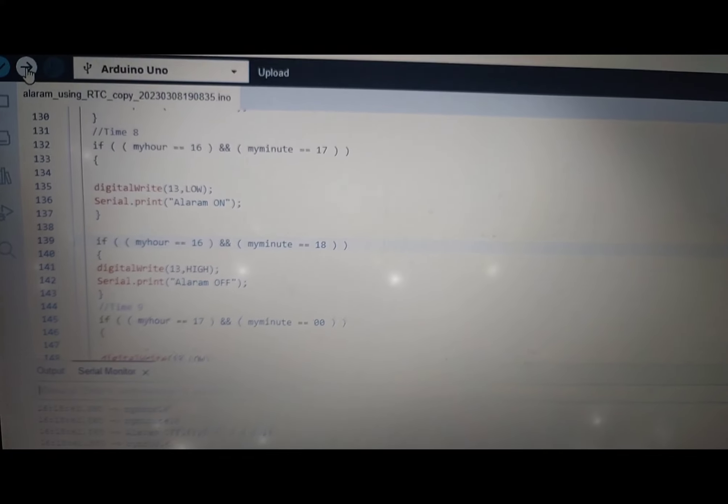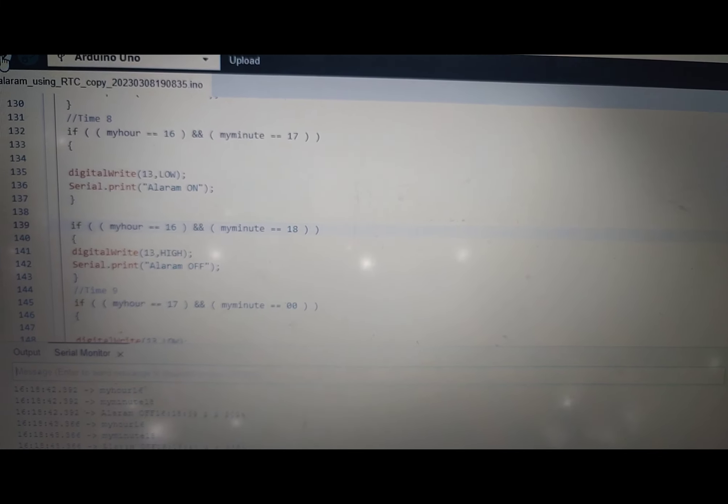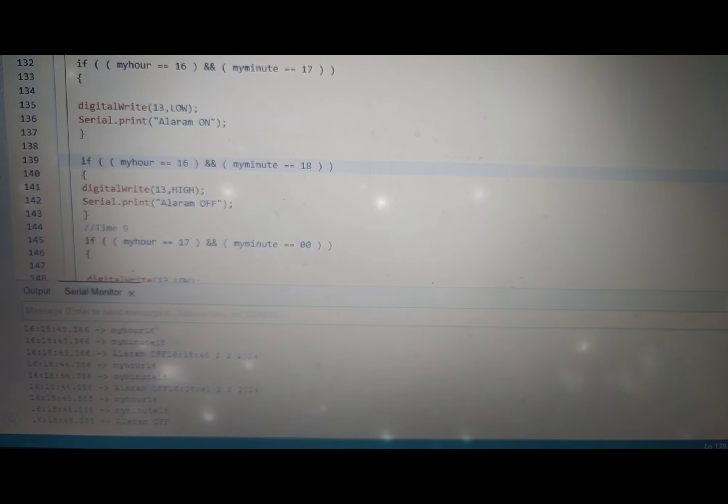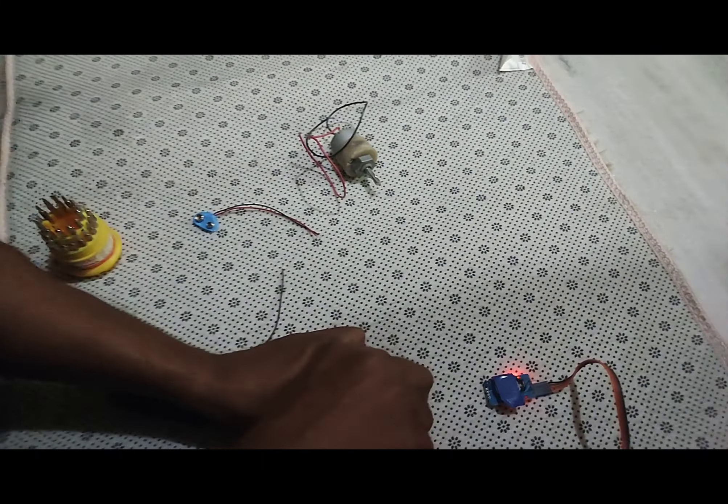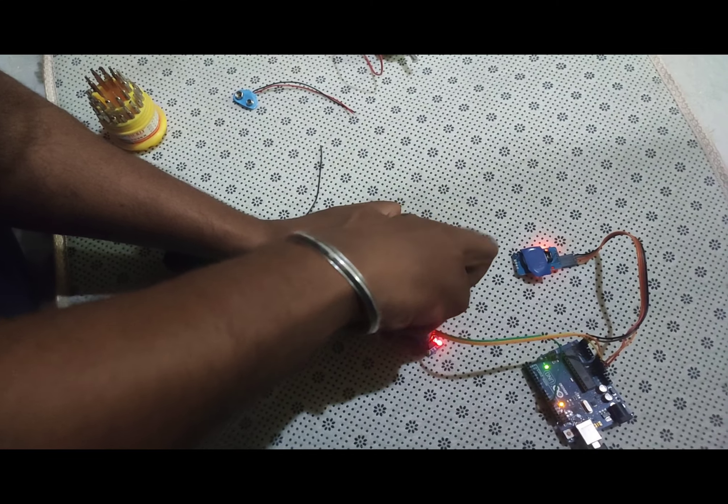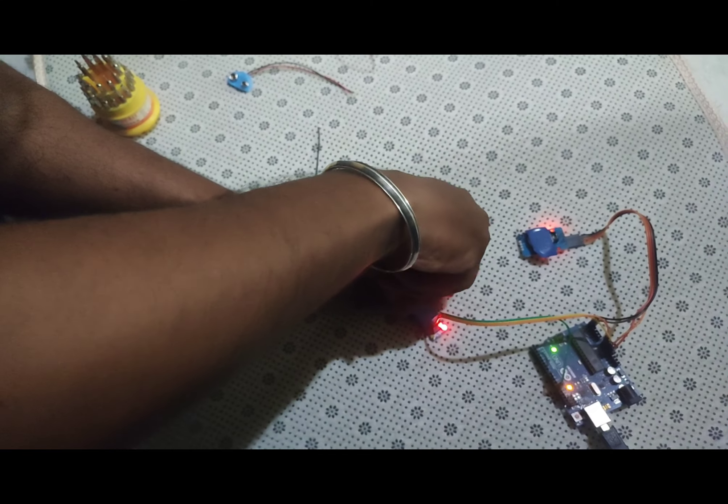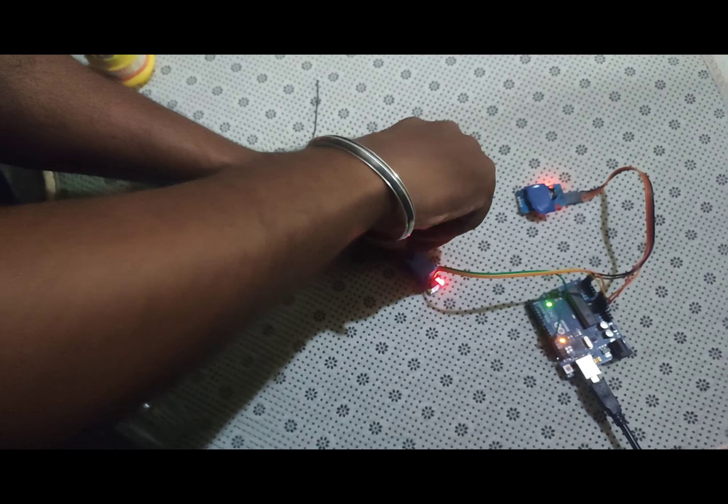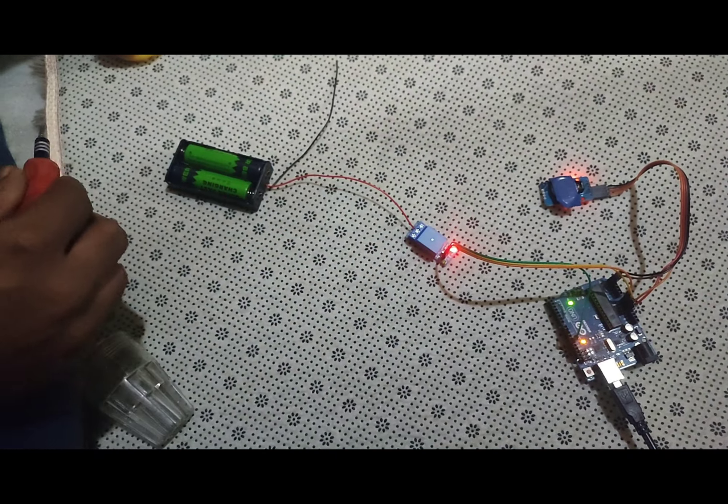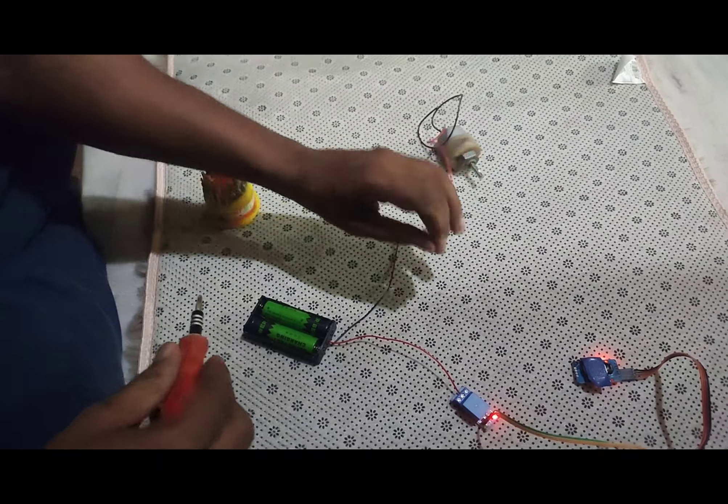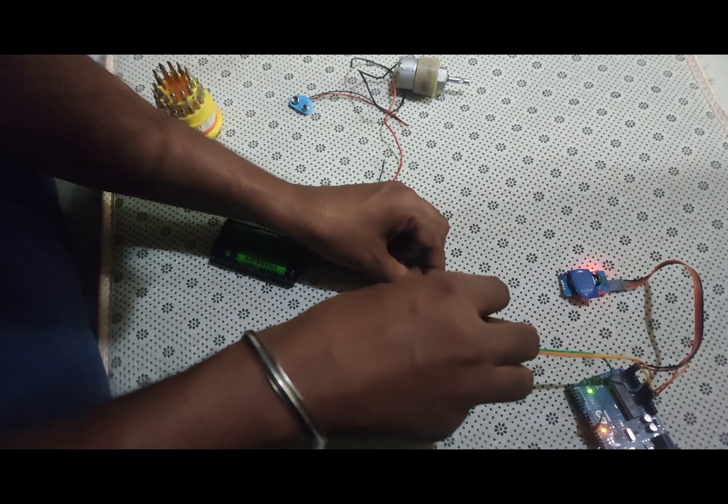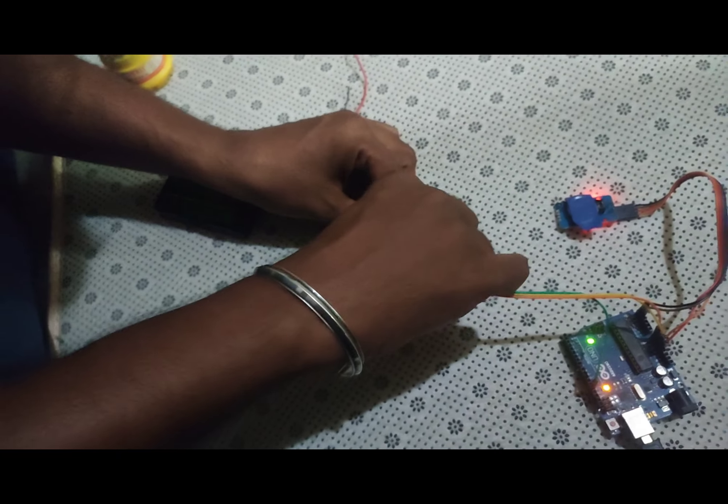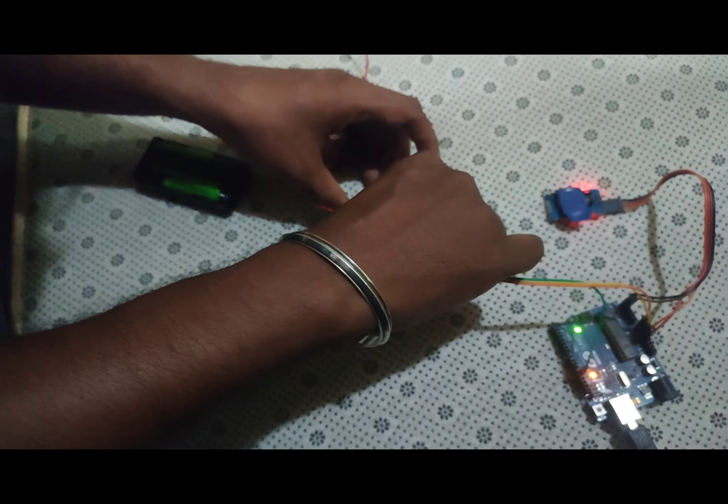Upload the Arduino code to your Arduino board. Test the system to ensure it rings the bell according to the pre-defined schedule. Verify that manual control features work as expected.